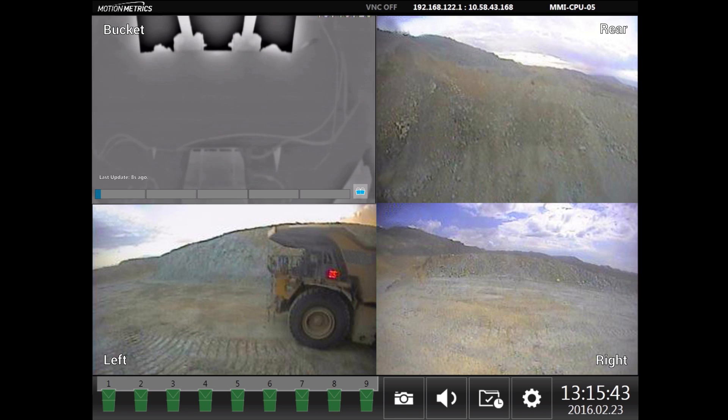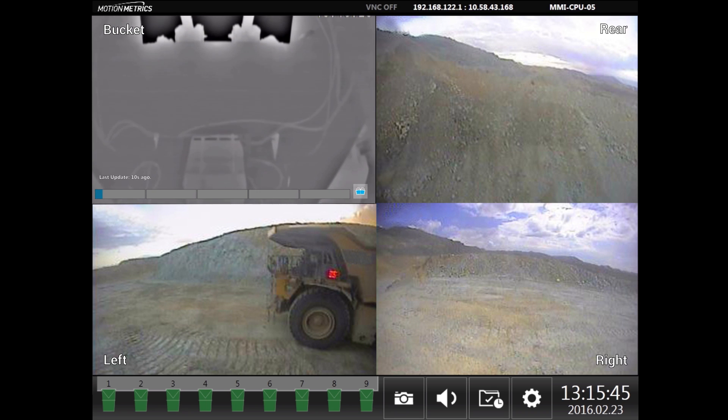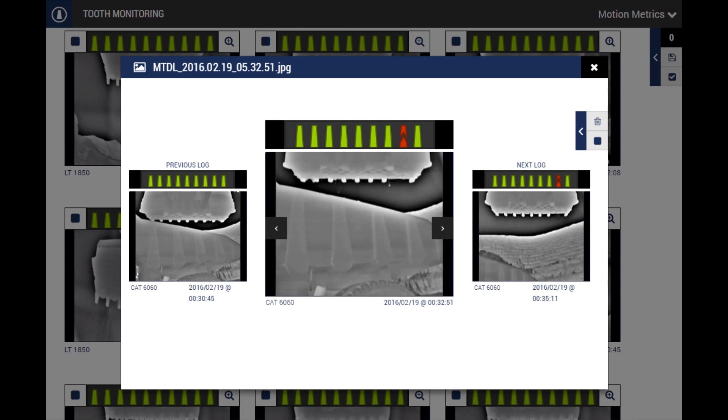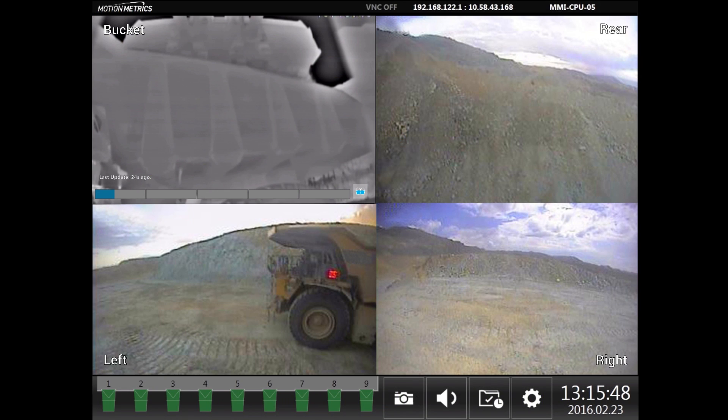The Loader Metrics in-cab monitor provides the operator with live camera views at all times. Loader Metrics automatically logs important events in the form of digital images and can also connect to our centralization platform, Metrics Manager, for remote maintenance.